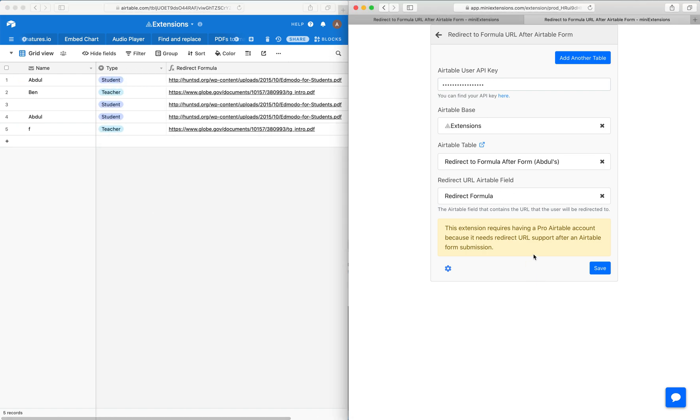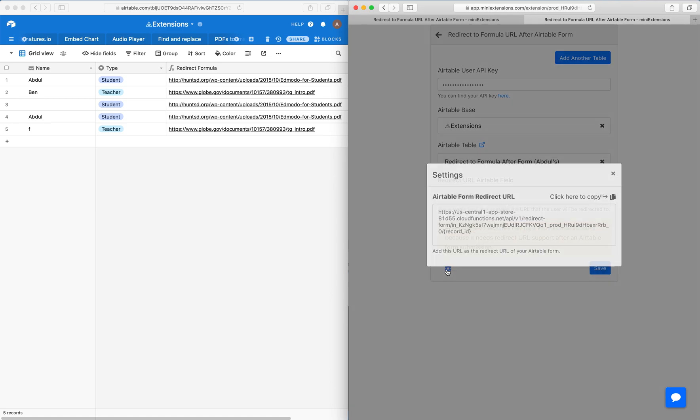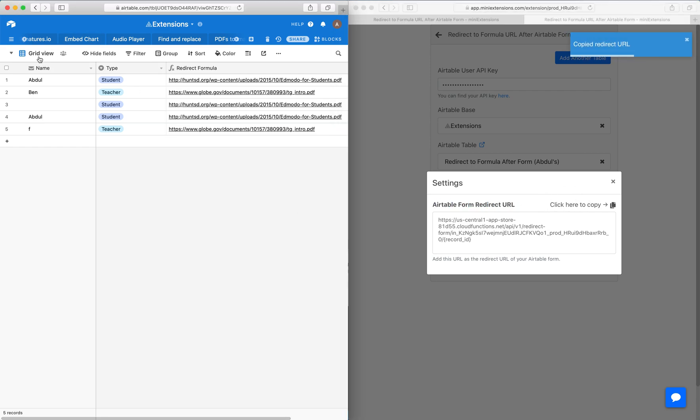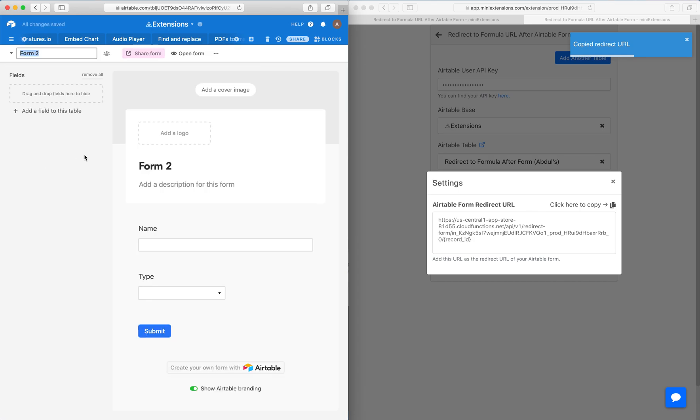Once you've filled in the extension settings, click save. Then click on the settings icon and copy this redirect URL. I'll click here and use this as a redirect URL for a form.